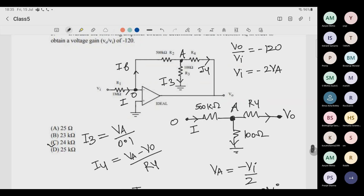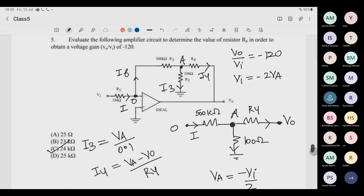Solving that equation gives R4 approximately 24 kΩ. We learned one new concept: when there is no voltage division happening, divide the current instead. The only rule to remember is: do not let current enter the op-amp. Follow the current direction and apply Va/R or (Va minus Vout)/R consistently.